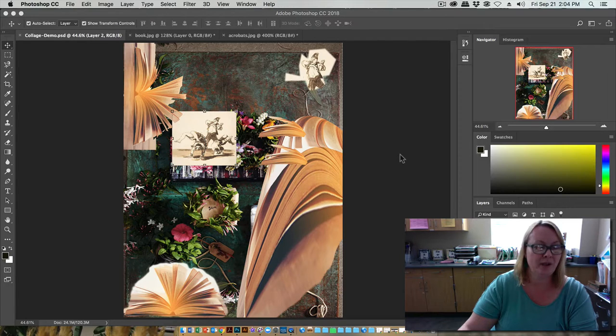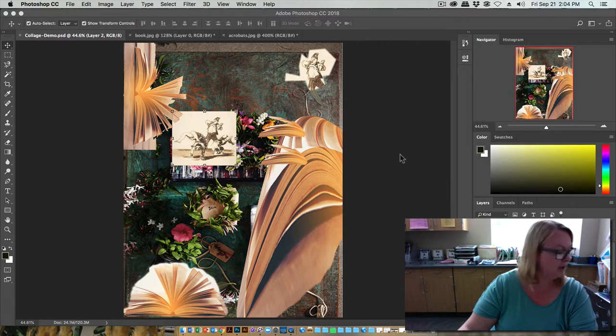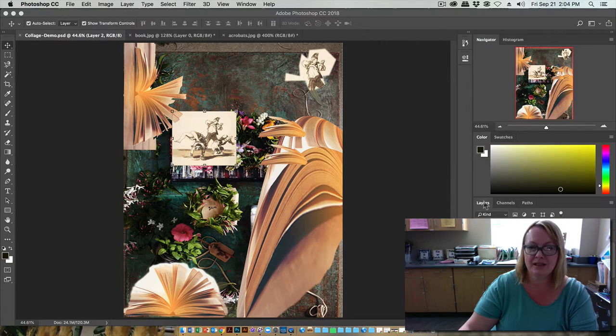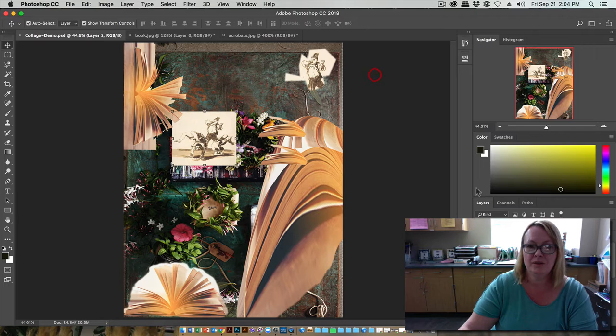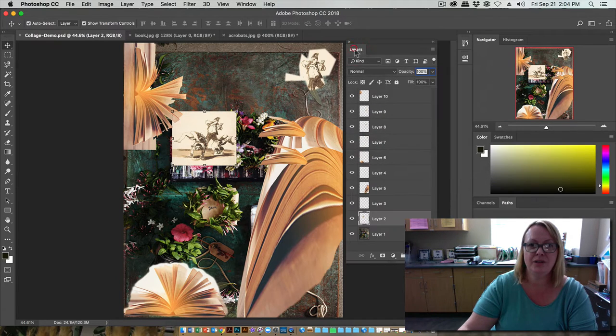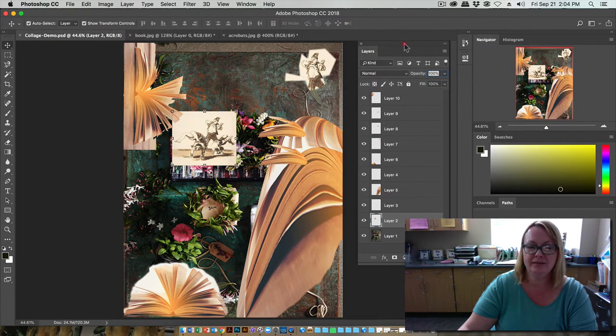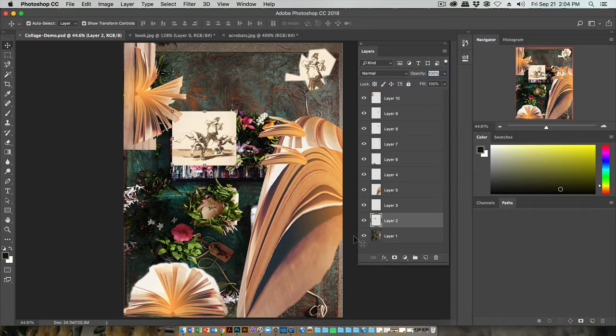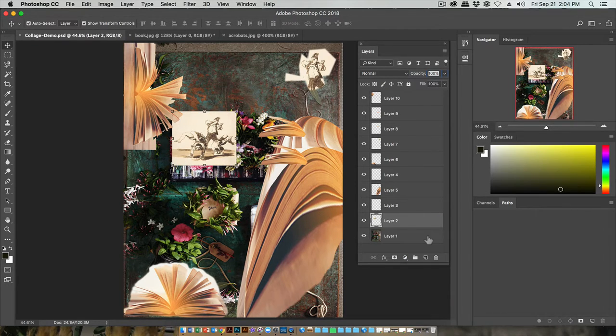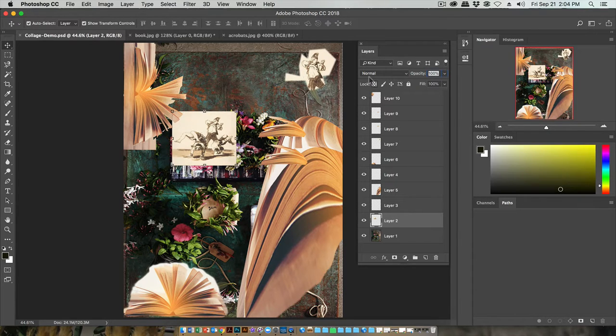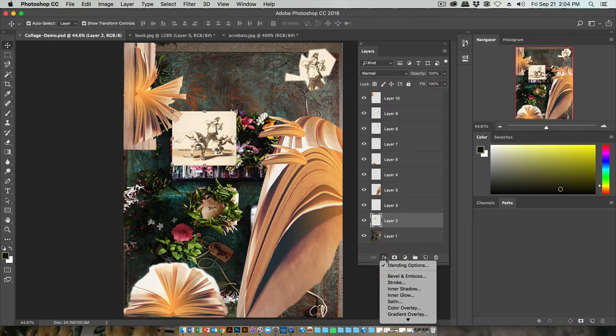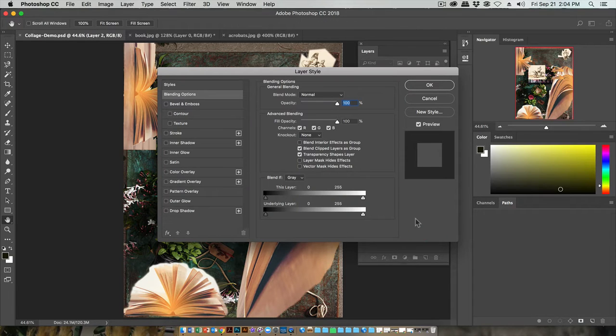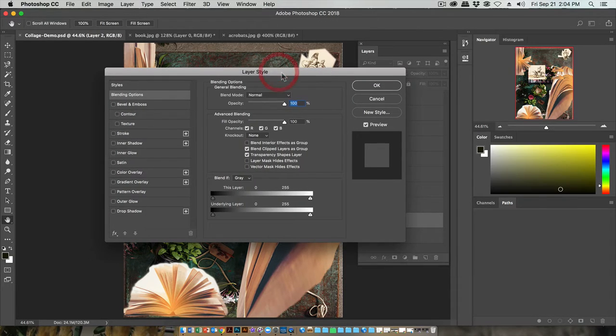One quick thing I wanted to show you was using some cool effects in the layers to add uniqueness and individuality to your images. In your layers palette, you can click on any layer you want to affect. Either go down here to effects and choose one of them, or just double click next to the name of the layer and it will open up the layer styles.